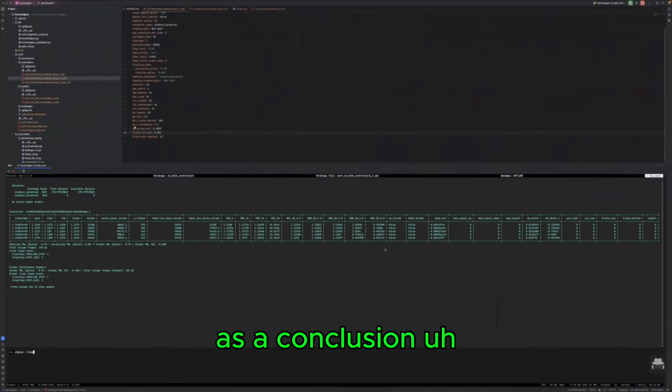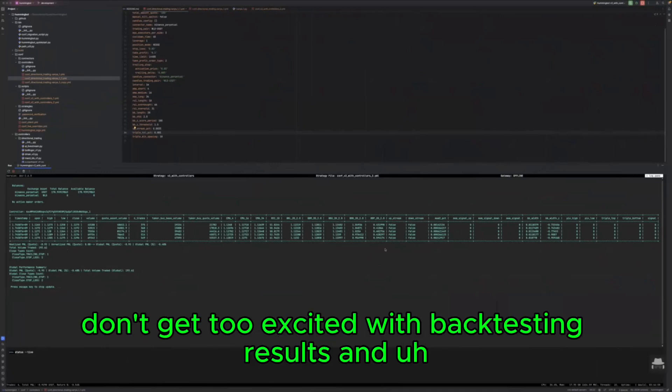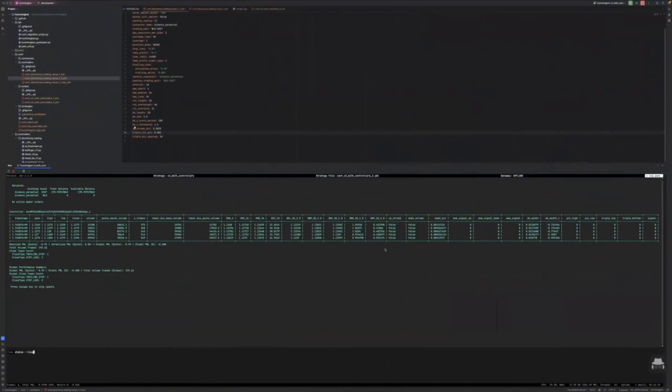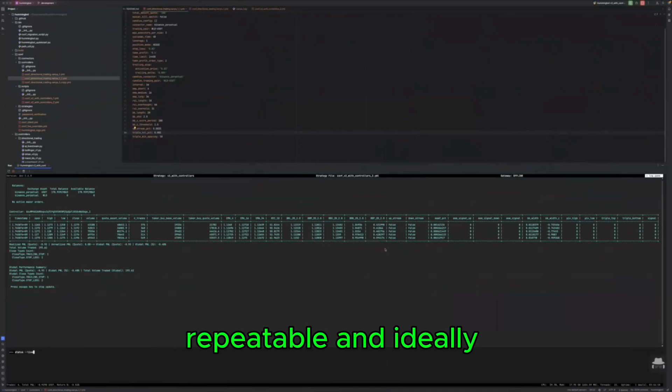As a conclusion, don't get too excited with backtesting results and it is much better to build a robust pipelines repeatable and ideally mostly automated.